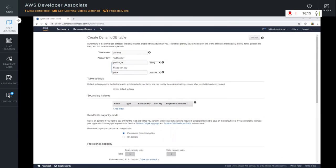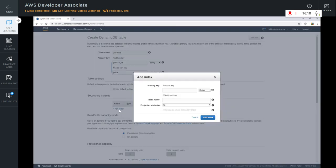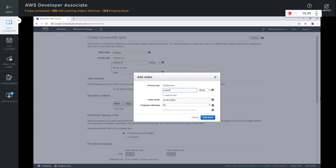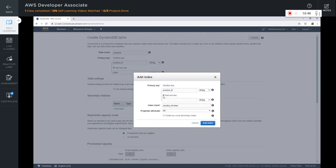Let's go ahead and add our secondary indexes. Note that as soon as I give a different name than that of the primary key, the 'create as local secondary index' option becomes disabled. However, as soon as I give the same primary key name — product ID — and add a sort key, the 'create as local secondary index' box becomes enabled. Remember, LSI has to be a composite key.